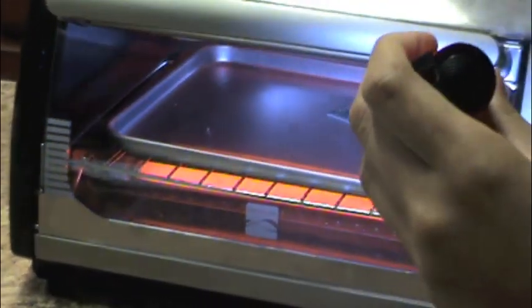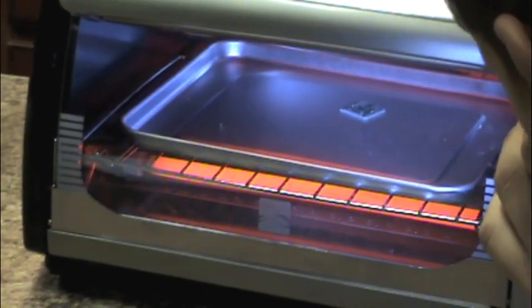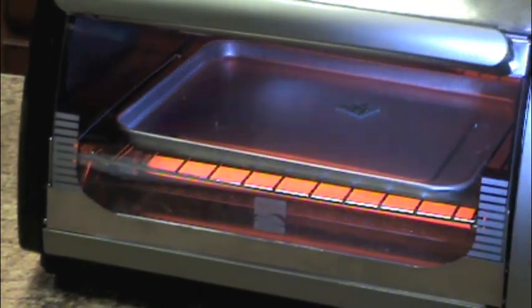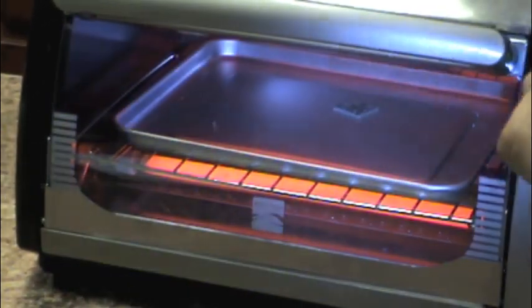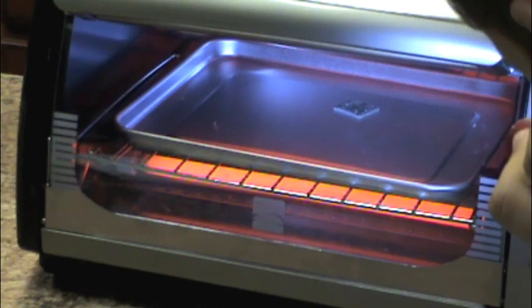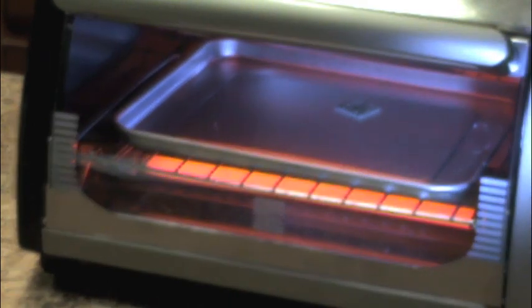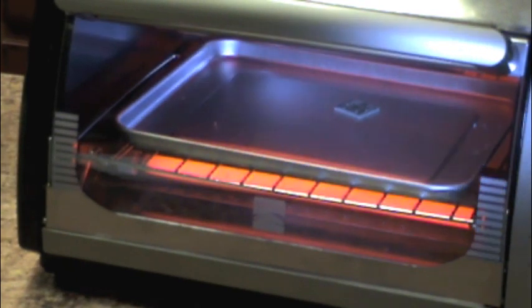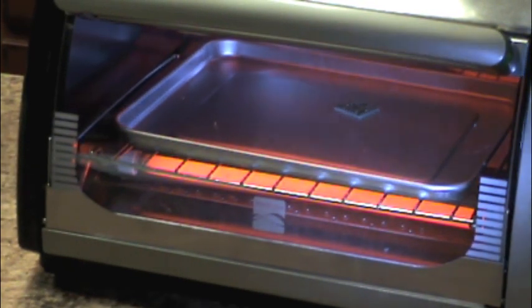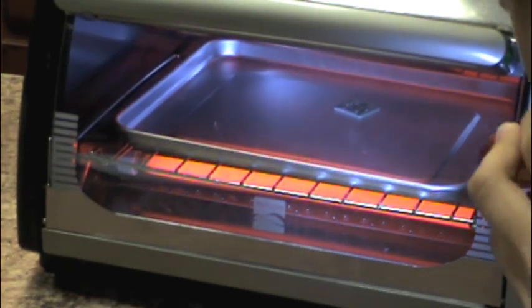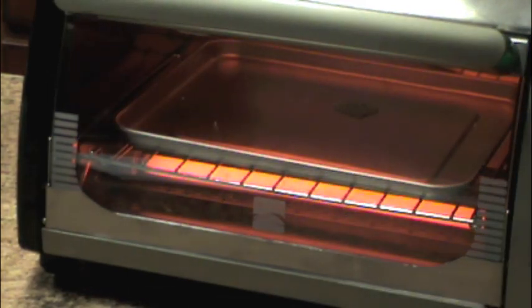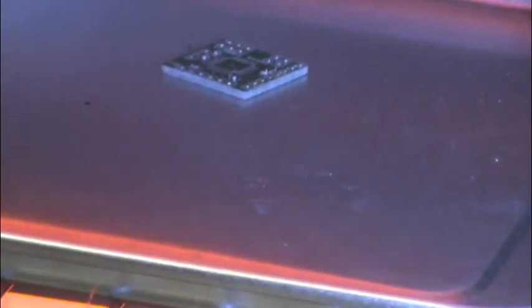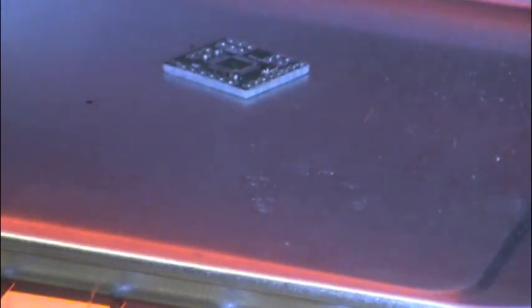So we're at 31 seconds and I'm just going to be watching this. It's pretty easy to see when it reflows. The paste turns from looking like sand to actually looking like solder I suppose. We're approaching one minute. And the solder is reflowing, it's melting.